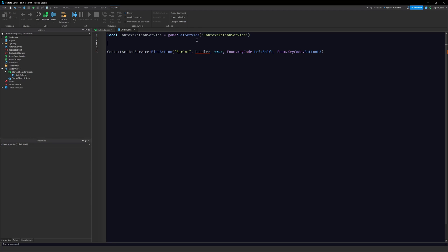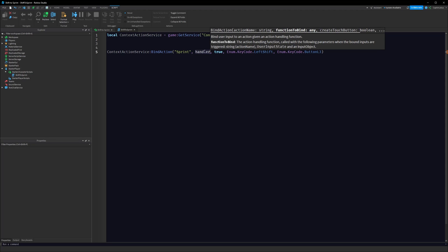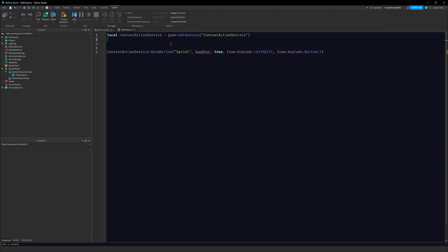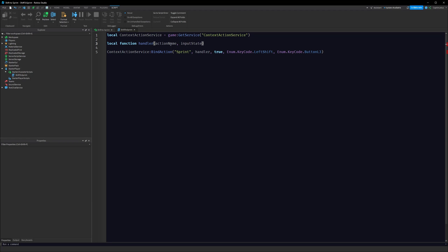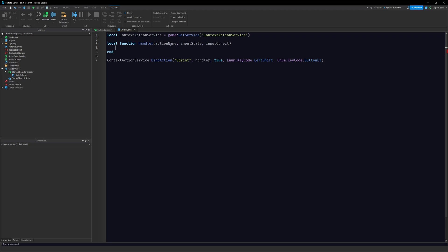We defined this handler function but it doesn't actually exist yet, so let's create it. Local function handler — in here we get the action name, we get the input state, and the input object. The input object isn't actually needed so we can remove that. We aren't going to be using that at all.